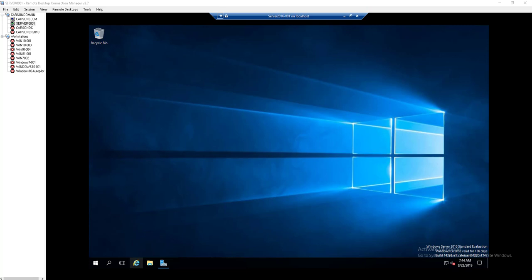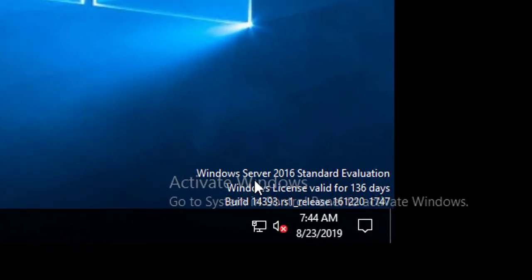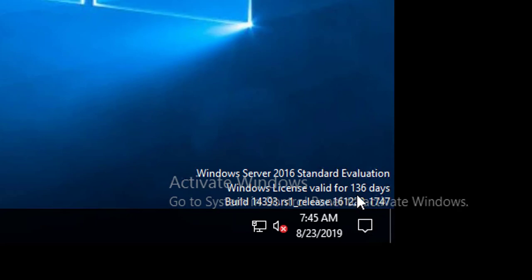You can do that on Windows Server 2012, Windows Server 2016, or even Server 2019. As you can see here, my Server 2016 trial license is valid for 36 days. By default, Microsoft gives you 180 days.